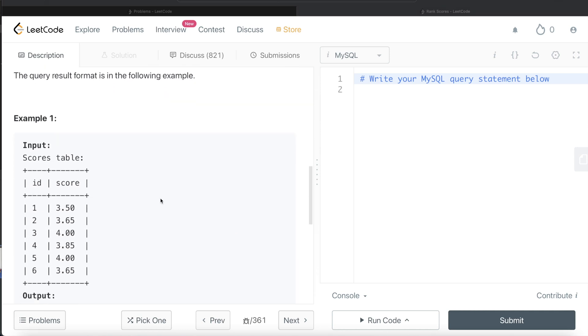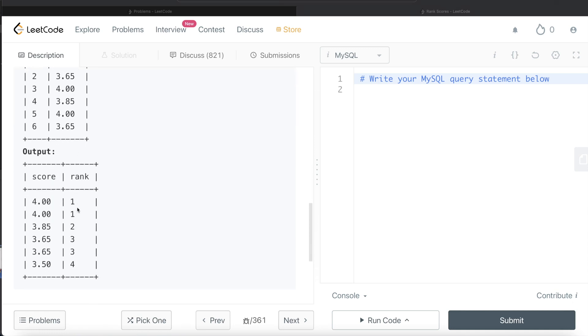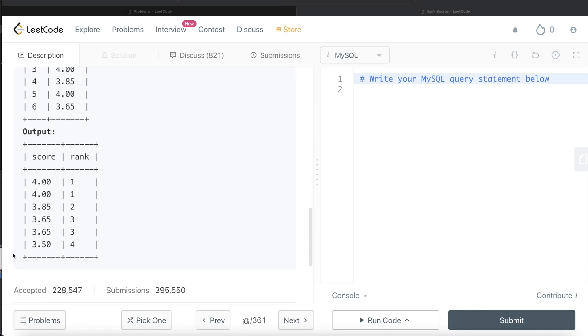Okay, so let's go through this example. So here if you see the highest score is four and four, so it should be assigned one and then the next highest is 3.85, it should be assigned two. Then the third highest is 3.65 twice, so it should be assigned three, three and then the fourth one is 3.5, right? So it should be assigned four and that is what the answer is.